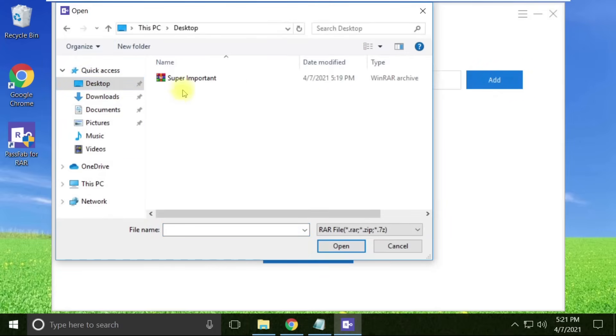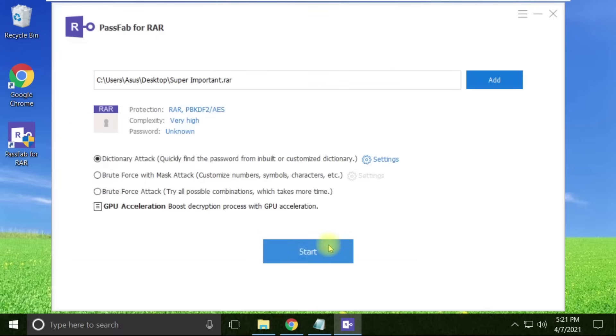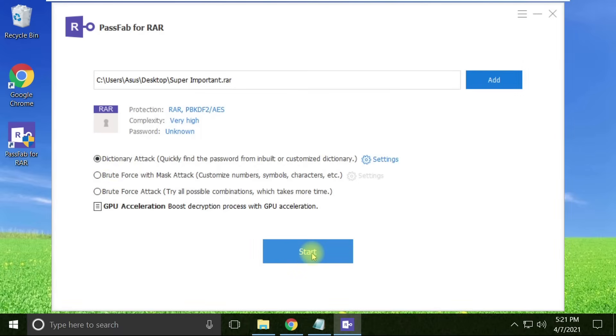It's on the desktop. Open. There are a few options available which will help us extract the password. Once the file is provided, we just need to click the start button. It will take some time and get us the password. Let me click the start button.